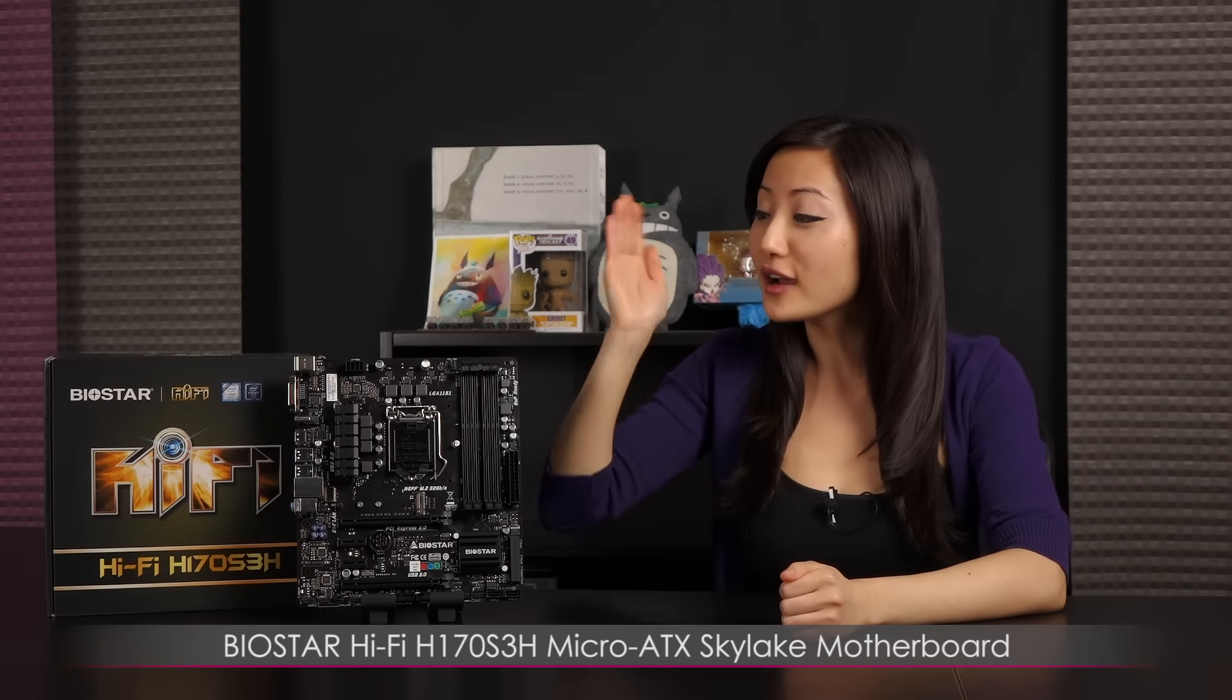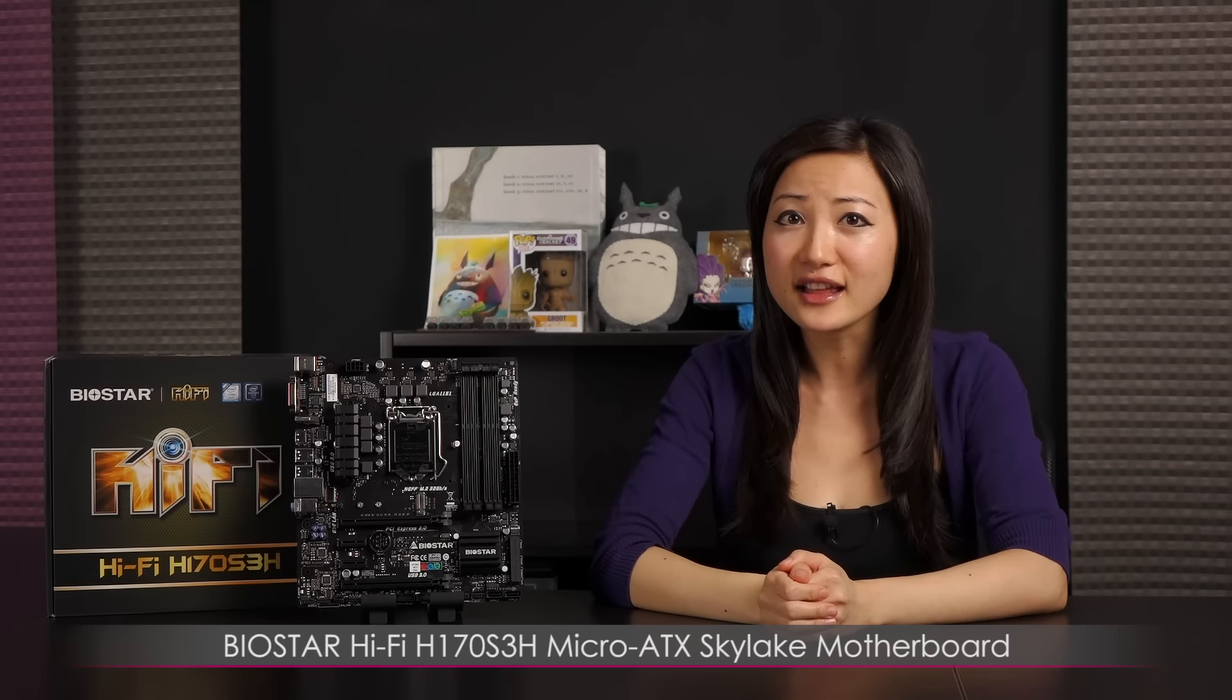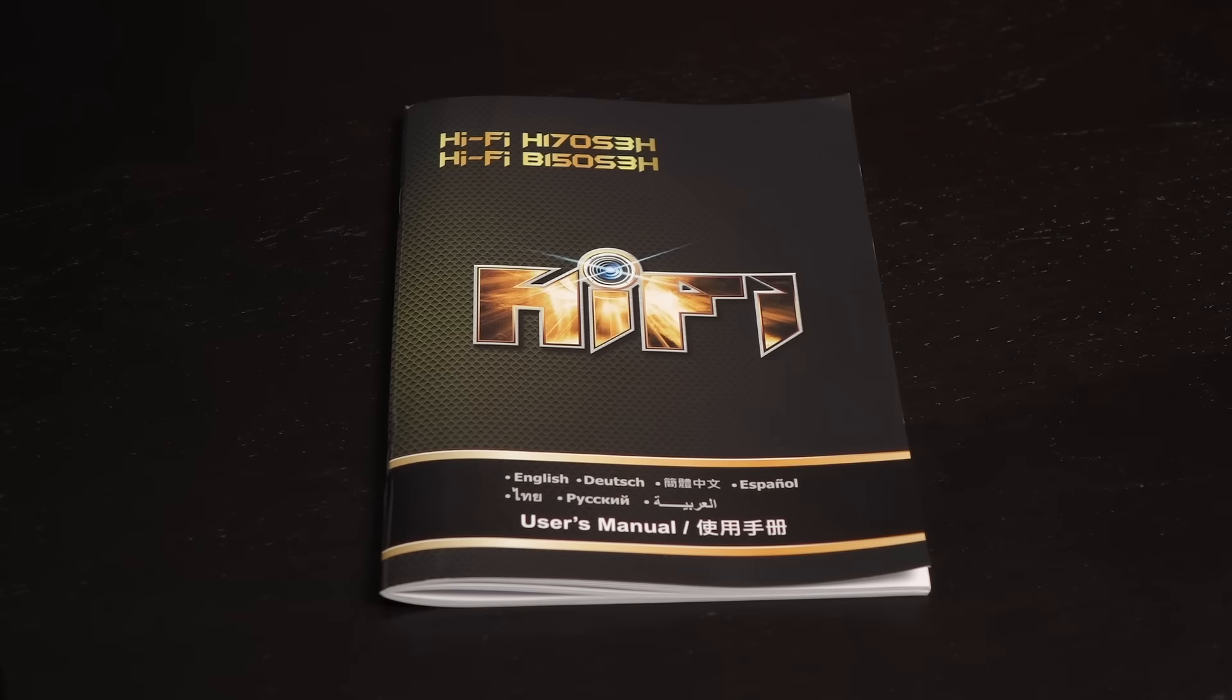Hi everyone, welcome back to Joanne Tech Lover. I'm Joanne and I'll be taking a look at this Biostar HiFi H170 S3H Micro ATX Skylake motherboard.